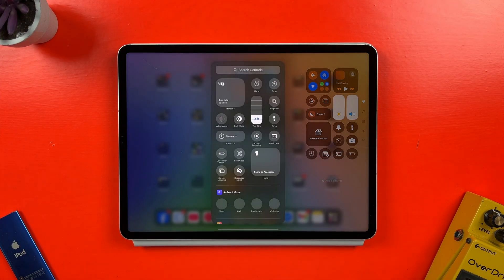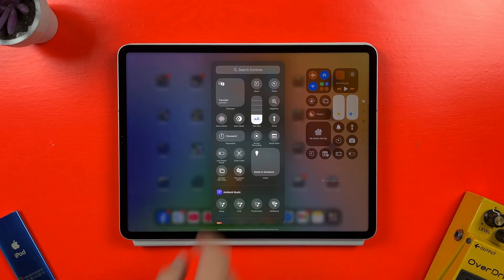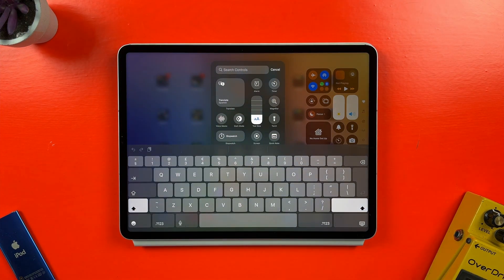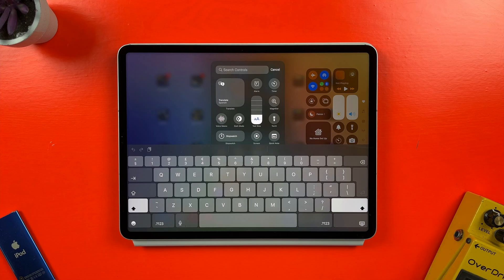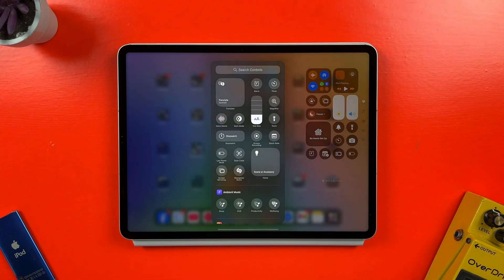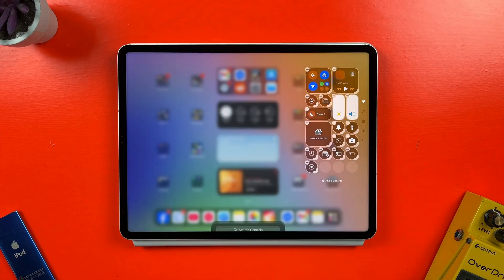I can select from any of these controls or search for one specifically with the search bar. Screen recording is right here, so I'll tap on it to select it.